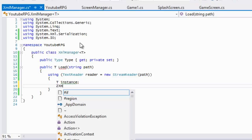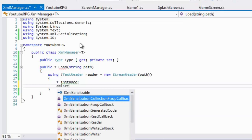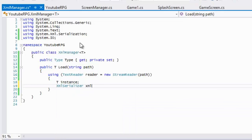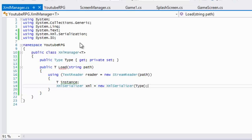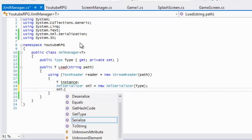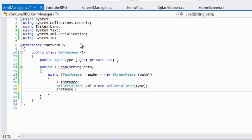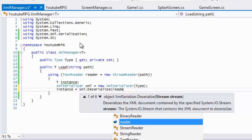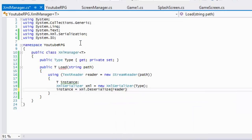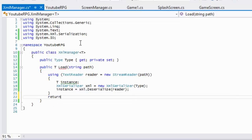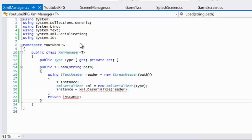Then we make an XmlSerializer variable and pass in our type. Last but not least we call xml.Deserialize and pass our reader as the stream, then return the instance.